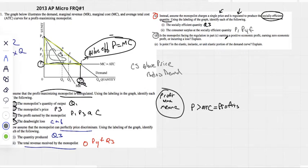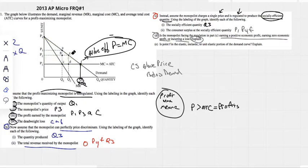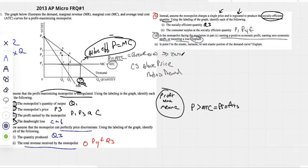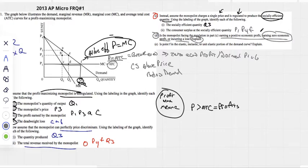Part D: is the monopolist facing the regulation in Part C earning a positive economic profit, zero economic profit, or a loss? We know they're producing at that price and that quantity, and their ATC is also there. If your price equals your ATC at the point where you're producing, you are at break-even — meaning zero economic profit, also called a normal profit.